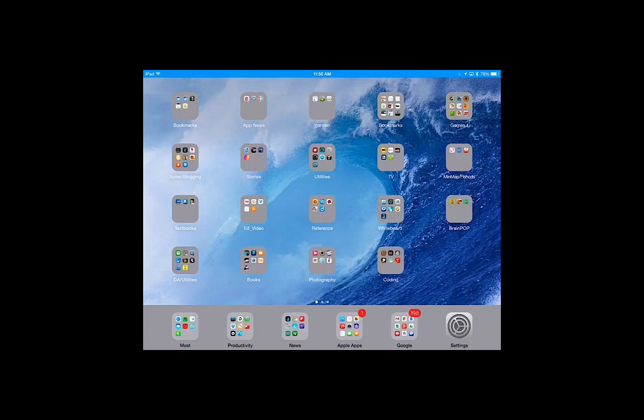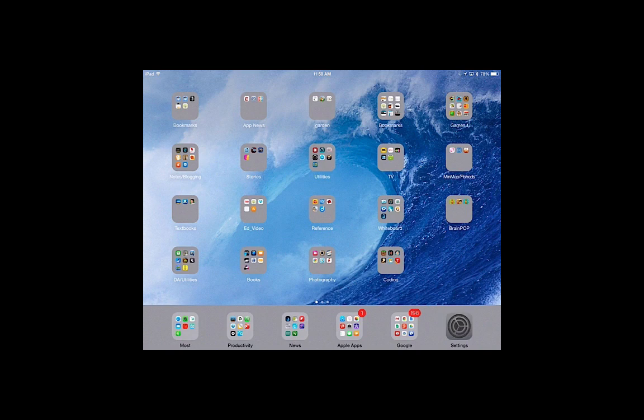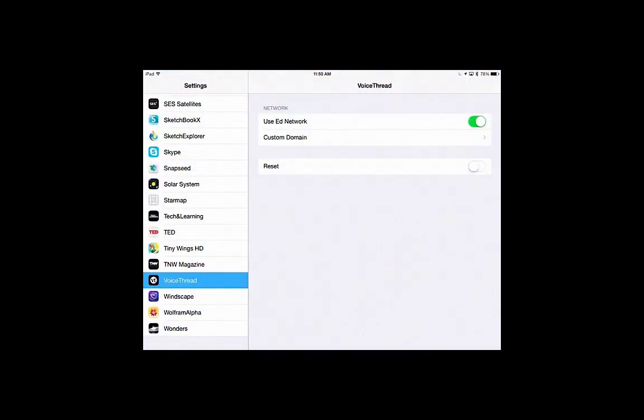To set up the VoiceThread app, you can go into your settings, find the VoiceThread app. You want to set it so that it is using the ED network. Under Custom Domain, you can type in DA Middle.